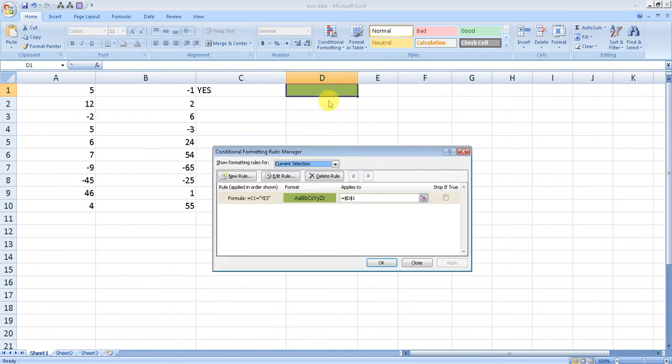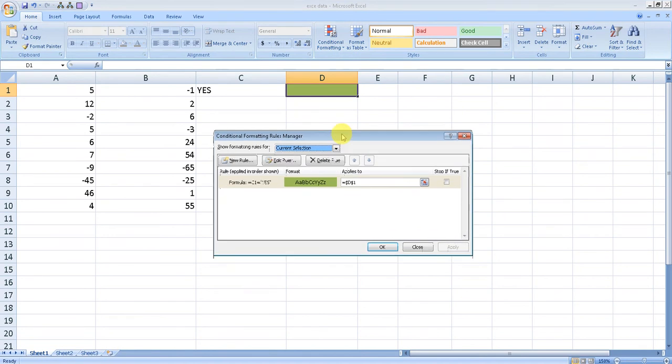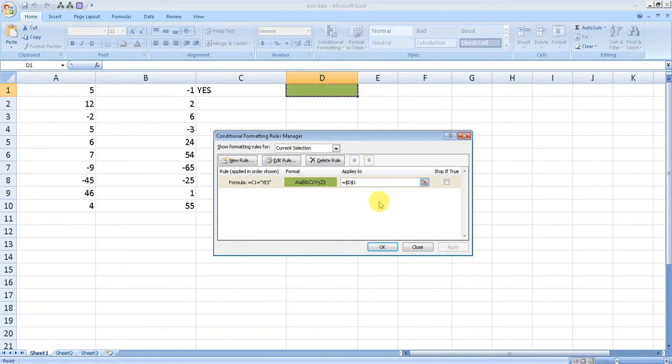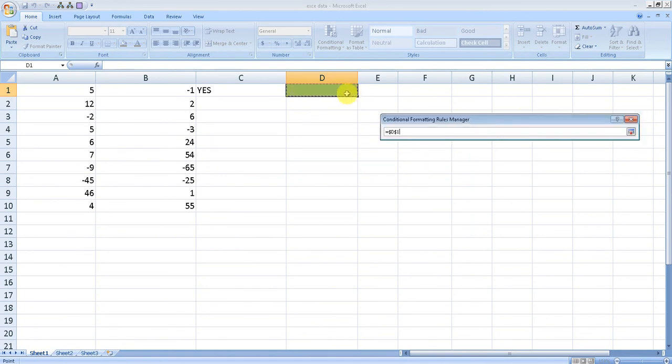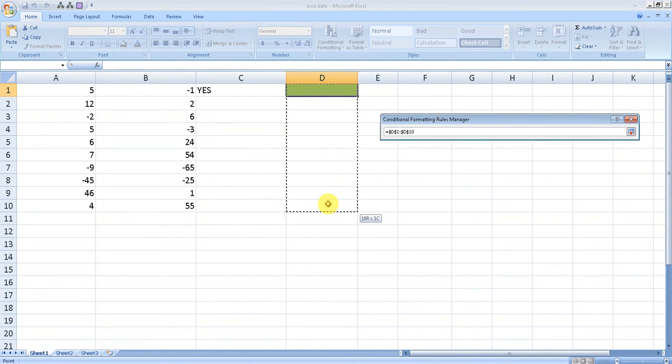D1 is the cell where we have our formula. Click here to modify the range. Now you can drag until where you want to apply the formula. I selected D1 to D10.